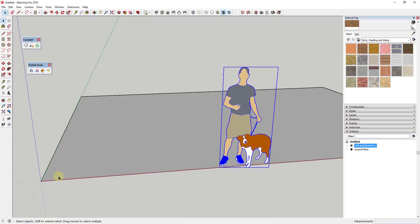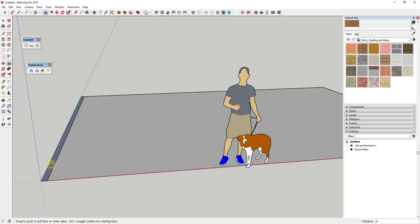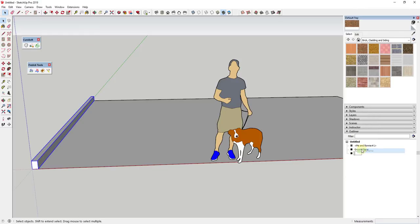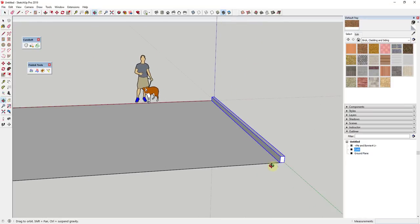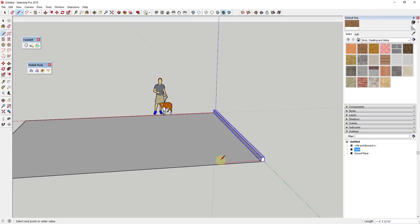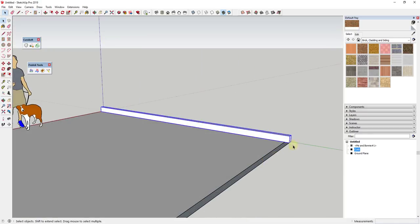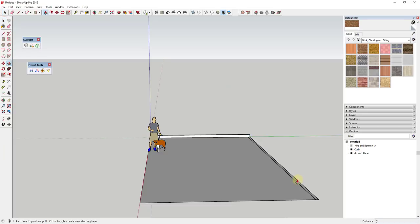We're going to start by drawing a small curb off to the side. The curb is probably about four inches wide. I'll draw a rectangle across this face and push-pull it up about six inches. I'm going to take all of that and put it in a group as well. I like to keep things organized as I go — if you try to come back later and organize things it can get really frustrating. You can see how I'm using simple shapes like rectangles to model these things out.